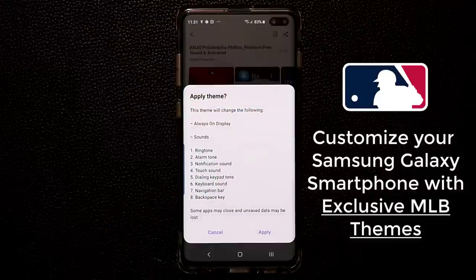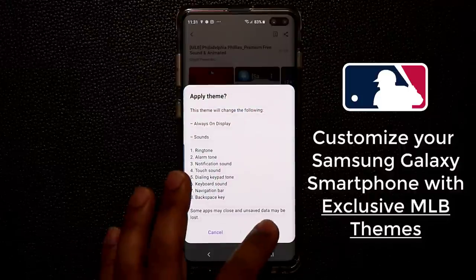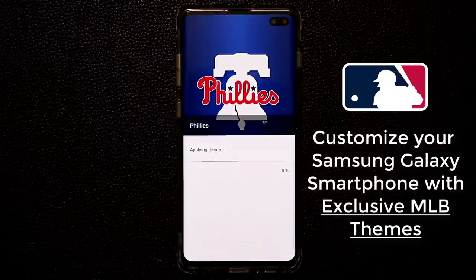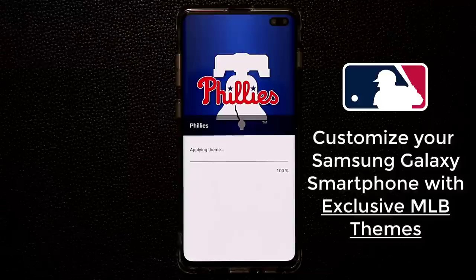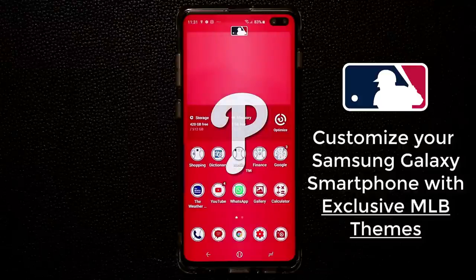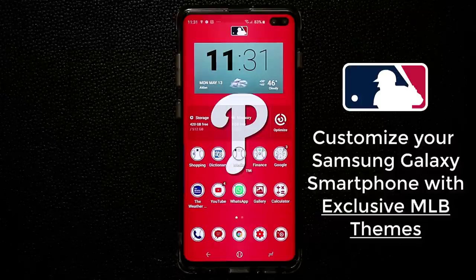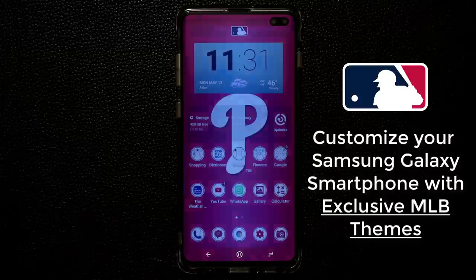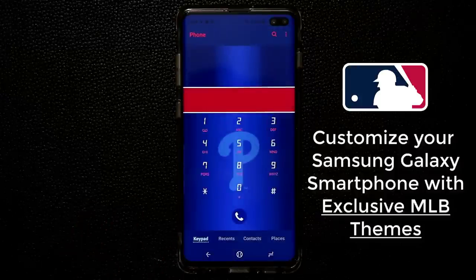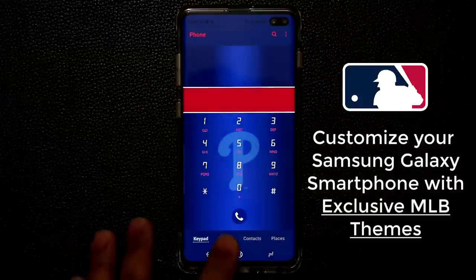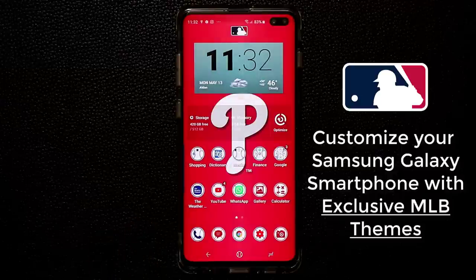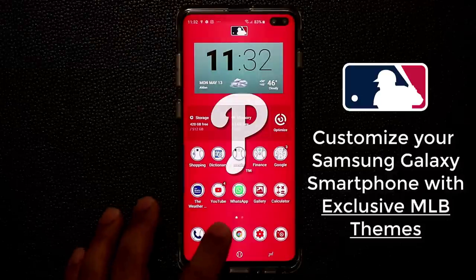Now these themes are especially designed for baseball fans. So if you love and follow baseball MLB, and if you're a fan of the Cubs, Yankees, Phillies, Tigers, Rays, Red Sox, or any other MLB baseball team, you are good to go.